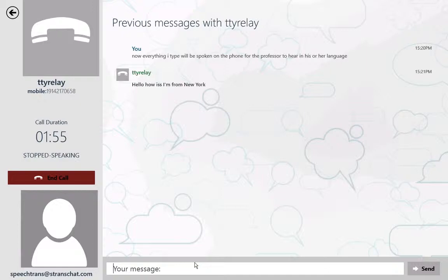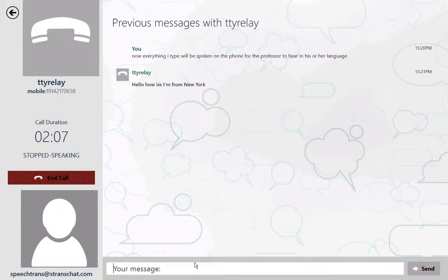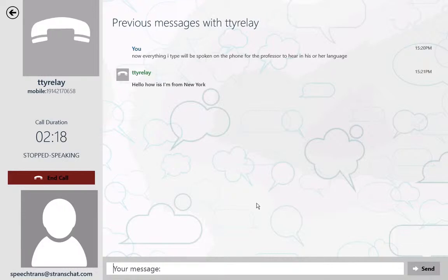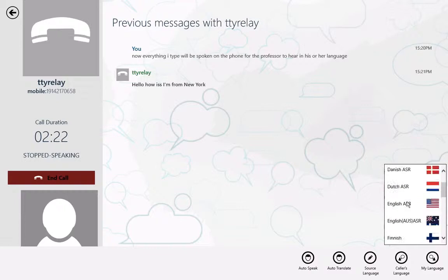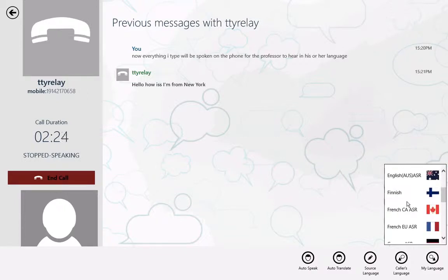The entire conversation will be documented in this instant message window for easy ability to export into other applications. Not only are you able to participate in the class, the class is translated into your own language in real time and you're able to respond back by typing and have that typed text spoken out loud in the translated language. It works in multiple different languages, you can change at any time, and it works bi-directionally.